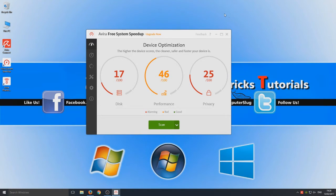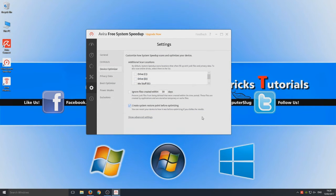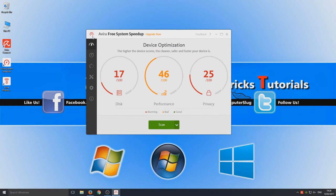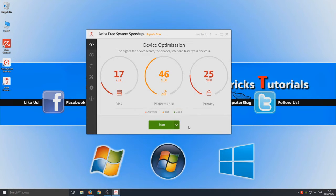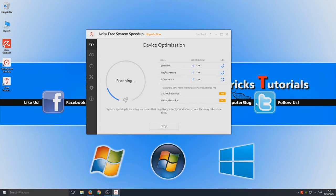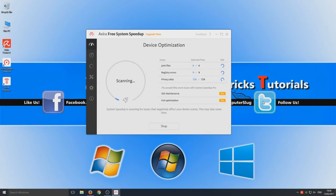If we click on the down arrow here we can scan for fragmented files. So obviously a defrag. We've got more options here which takes us down to the settings. But for now I don't want to create a system restore. We're just going to run a little scan. Let's see what this actually detects on my computer. So obviously they've locked quite a few features as you can see straight away.